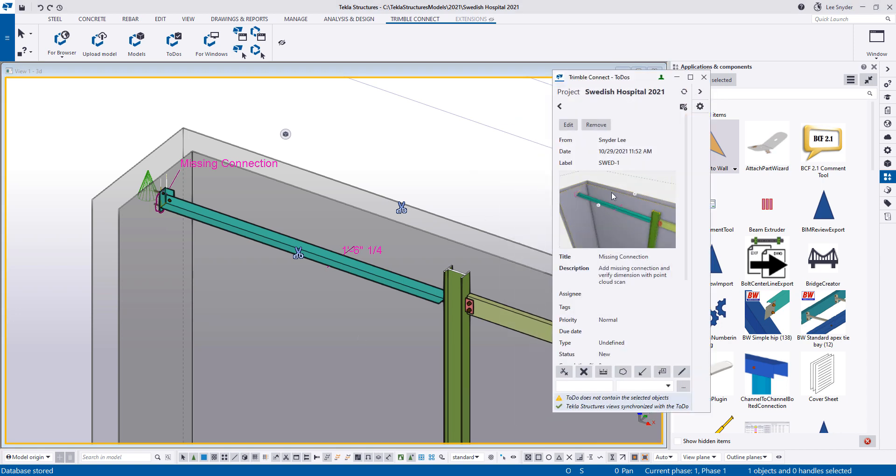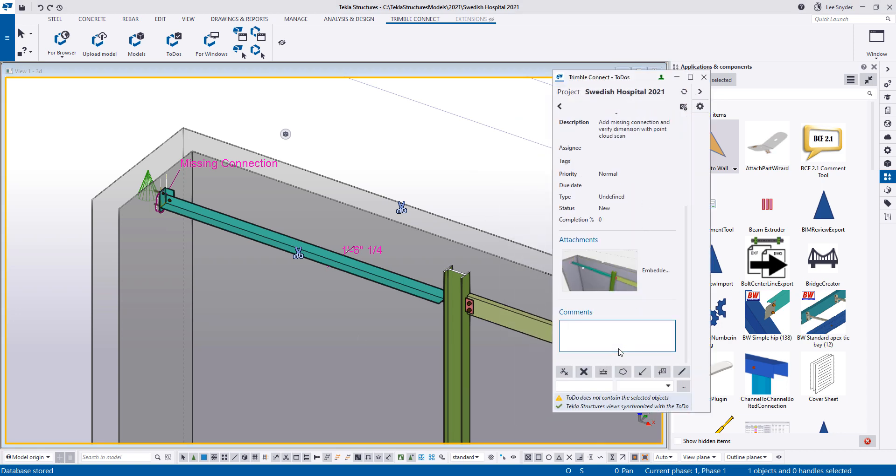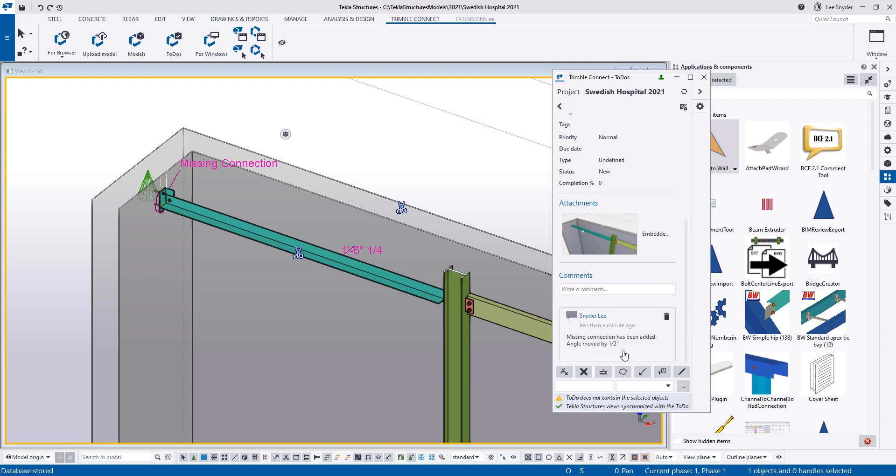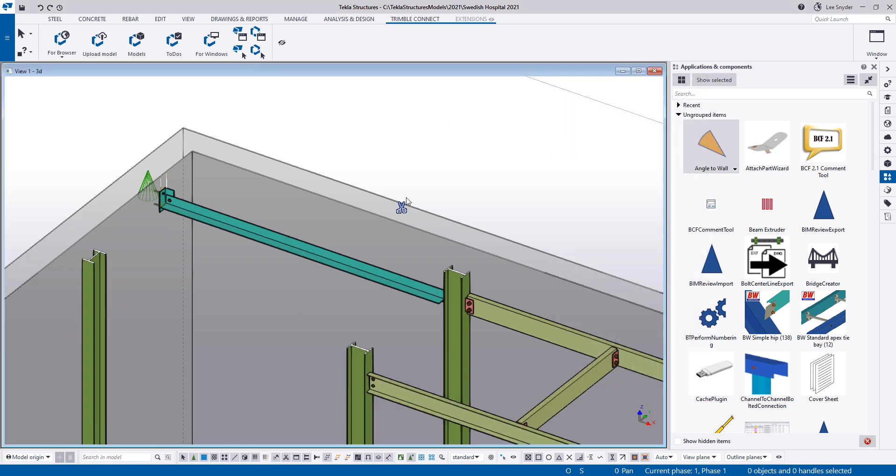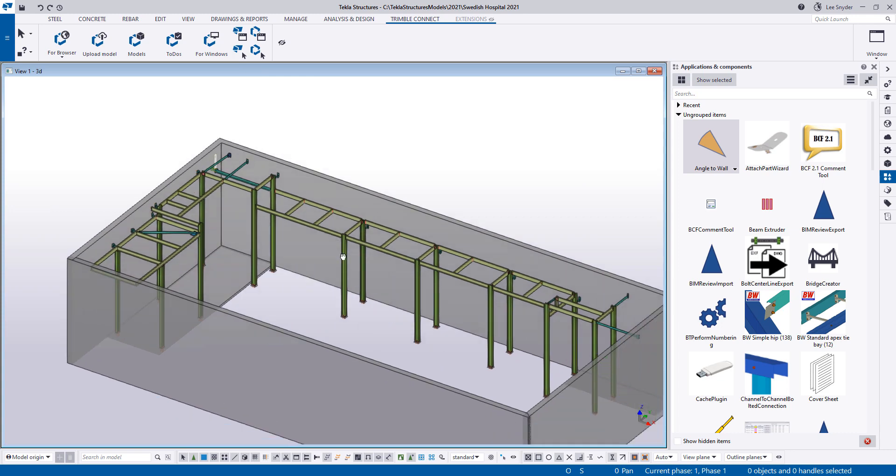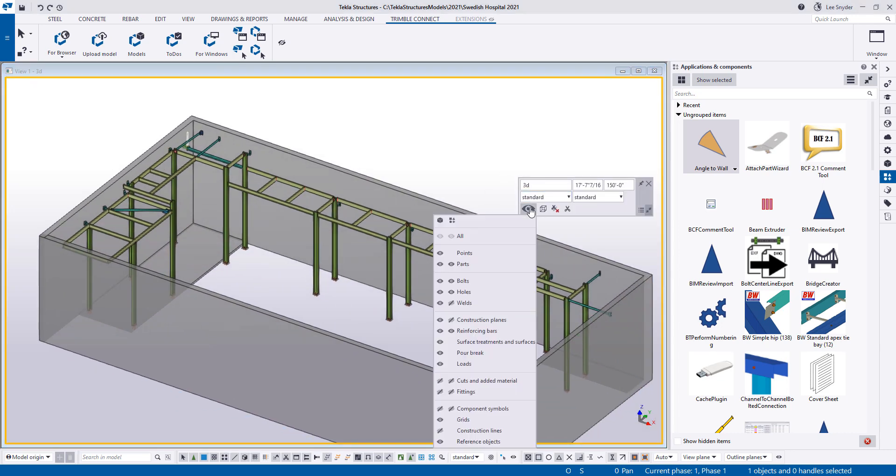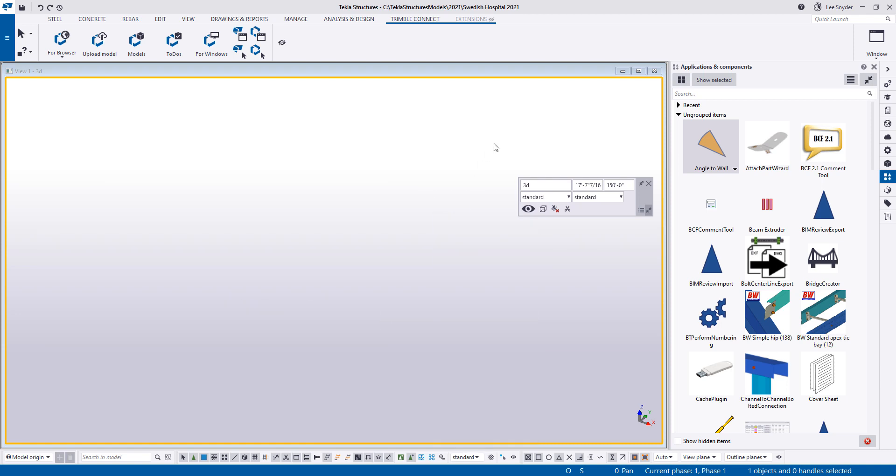So now that that's shared what I'll do is just come back here and add a note in the to-do and say that missing connection has been added, angle moved by a half an inch. And I'll go ahead and add that comment and send those changes up that way the person reviewing in Trimble Connect will have that information. And we'll take a look at that in a minute but here within the model this is one of the primary things that I wanted to show. I'll remove those annotations, I'll clear out those clip planes and then what I'm going to do actually is I'm going to hide the entire model just to make this real easy to show as I demonstrate this.